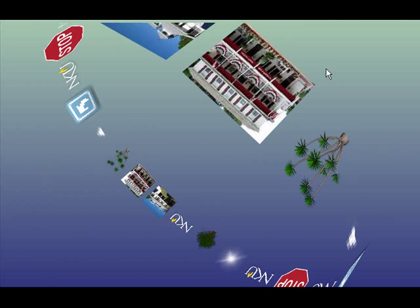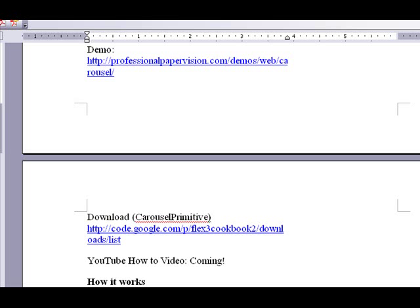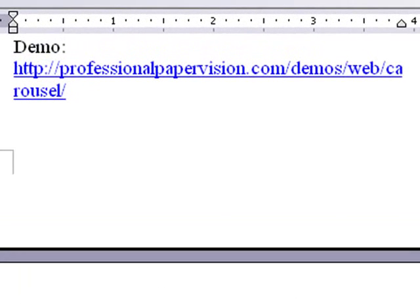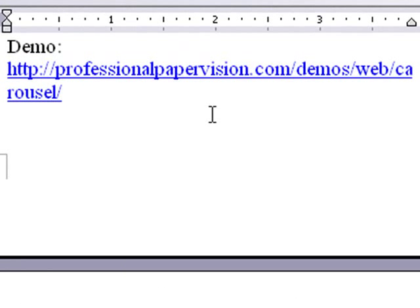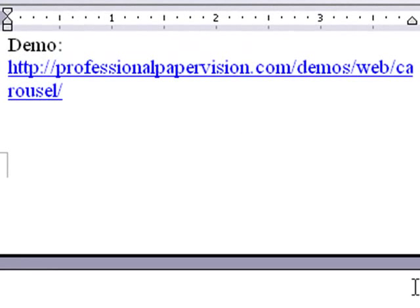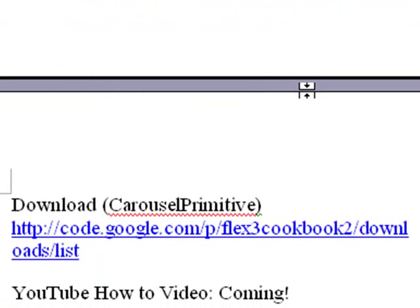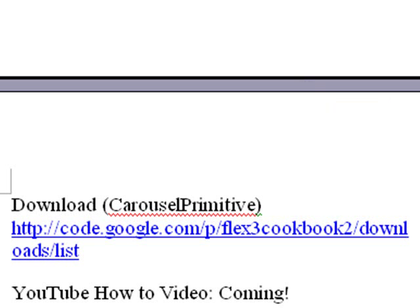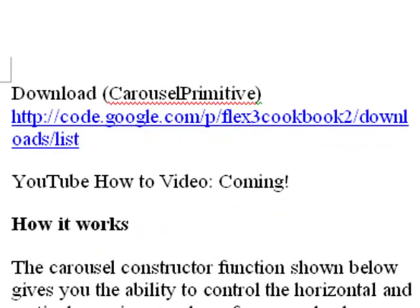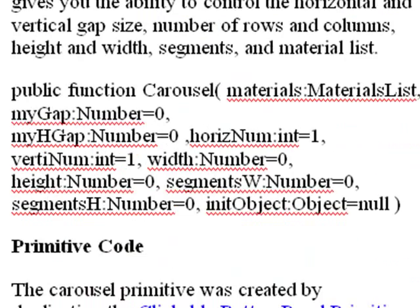And now we're going to talk about how it was built. Now, first of all, the demo is at professionalpapervision.com/demos/web/carousel. And the download is at code.google.com/p/flex3cookbook2/downloads/list. Now, if you go to flex cookbook 1, it's full. So I had to start a flex cookbook 2. And you can go there and download this. Just make sure you download Carousel Primitive and have fun with it. Now, we're going to talk about how it was created.